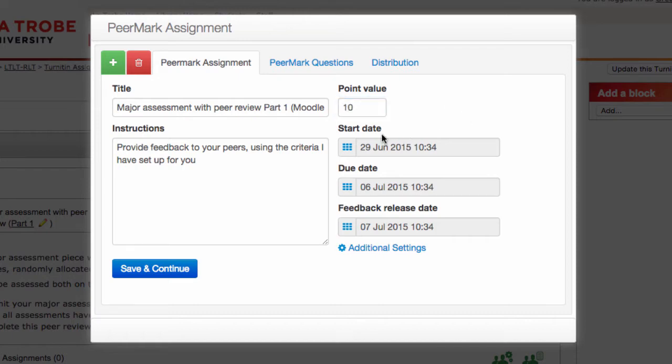You'll notice that the start date that is chosen is after the due date for the assignment, and that's appropriate. We want our students to have the opportunity to submit their work before the peer review cycle kicks off. So everything's looking good there — I'm going to hit Save and Continue.